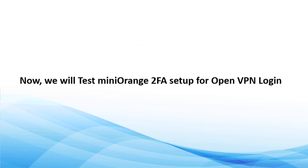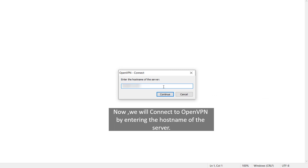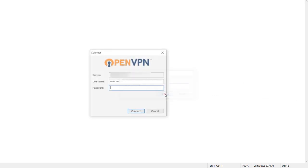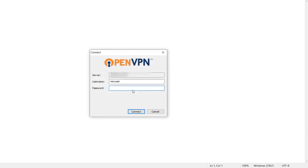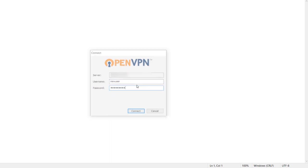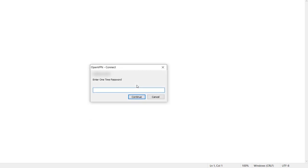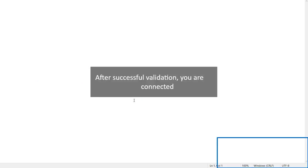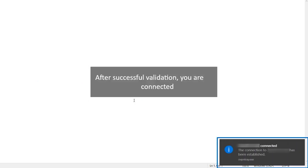Now we will test MiniOrange 2FA setup for OpenVPN login. We will connect to OpenVPN by entering the hostname of the server. Enter your AD username and password and click on Connect. Enter the code and click on Continue. After successful validation, you are connected.